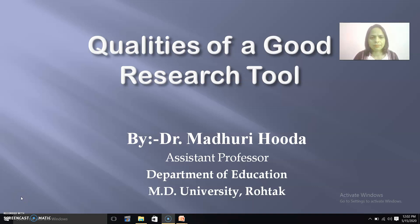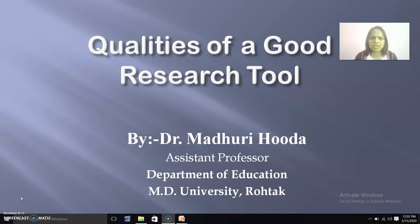Hello Learners, I am Dr. Madhuri Huddha from the Department of Education, Maharshi Dayanand University, Rohtak, Haryana.